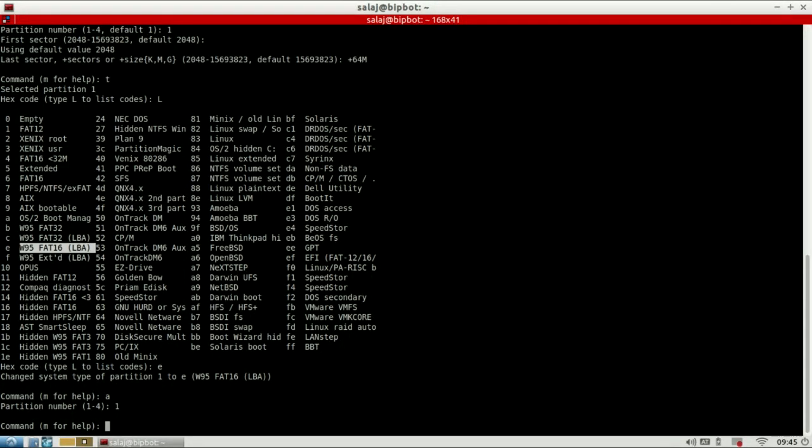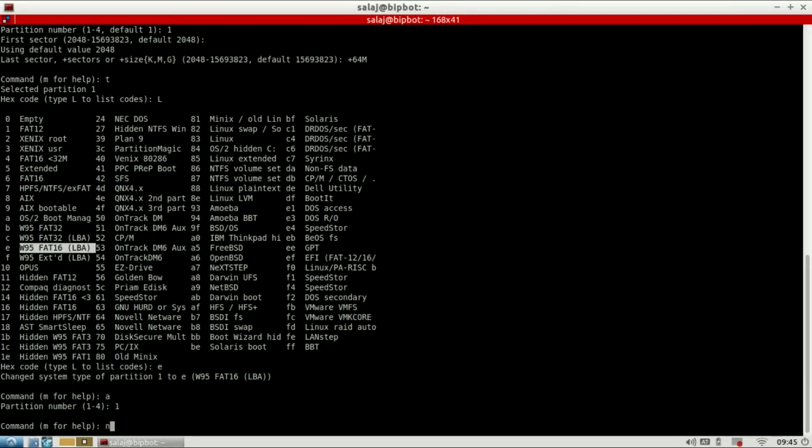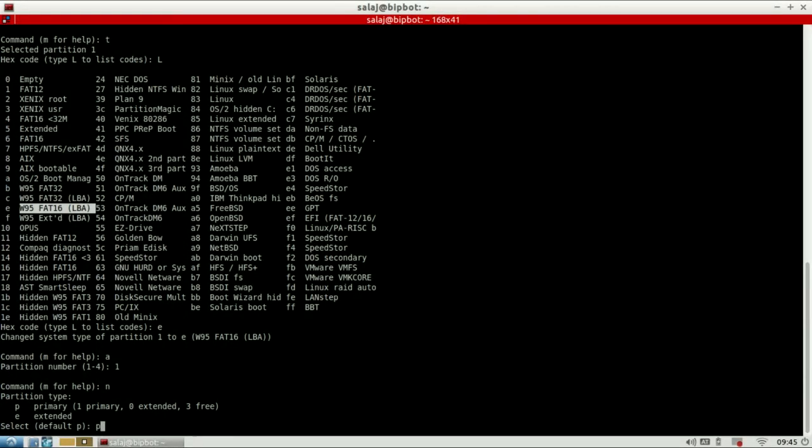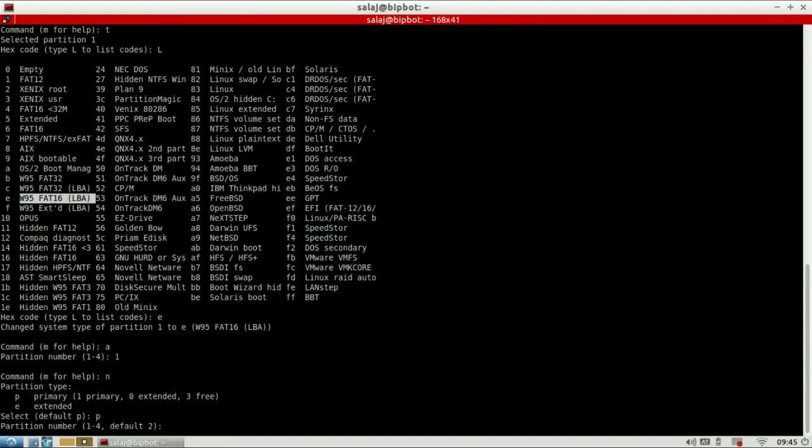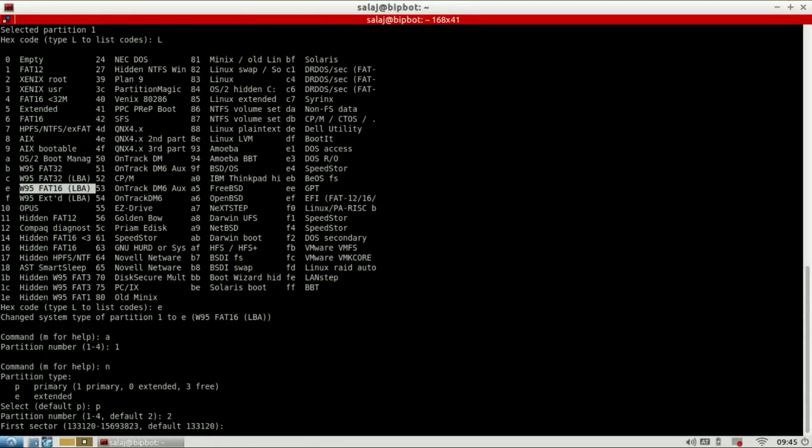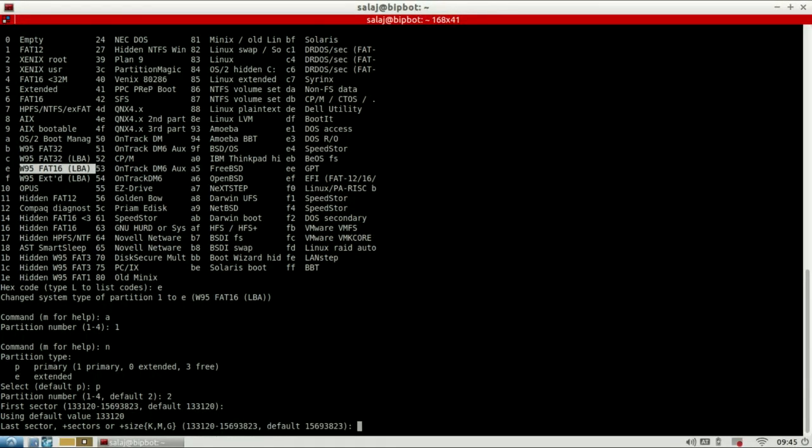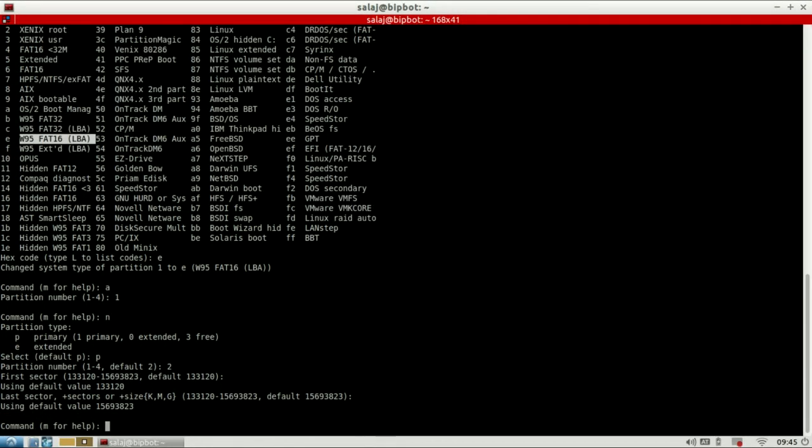Next we want to make another partition for our file system. We do that again with command new, P for primary. Default second, you can also hit enter. First sector again, use the default. And here we hit enter, the default value which will take up all the remaining space on the SD card.